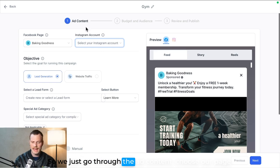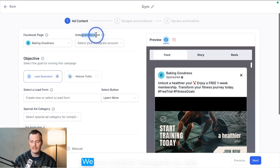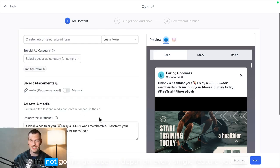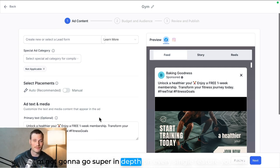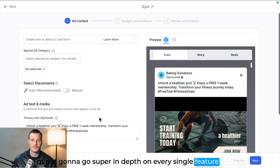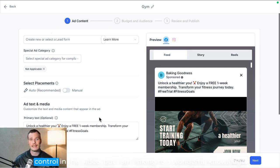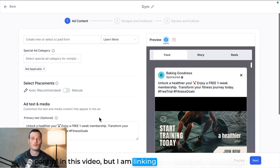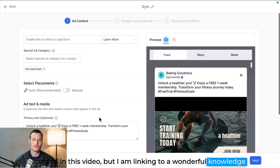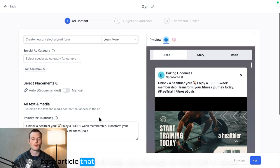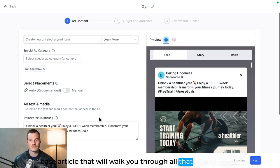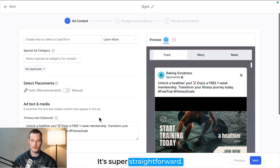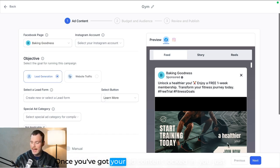So we just go through the ad content, choose our page, we can connect Instagram as well. I'm not going to go super in-depth on every single feature you can control in this video, but I am linking to a wonderful knowledge base article that will walk you through all that stuff in detail.